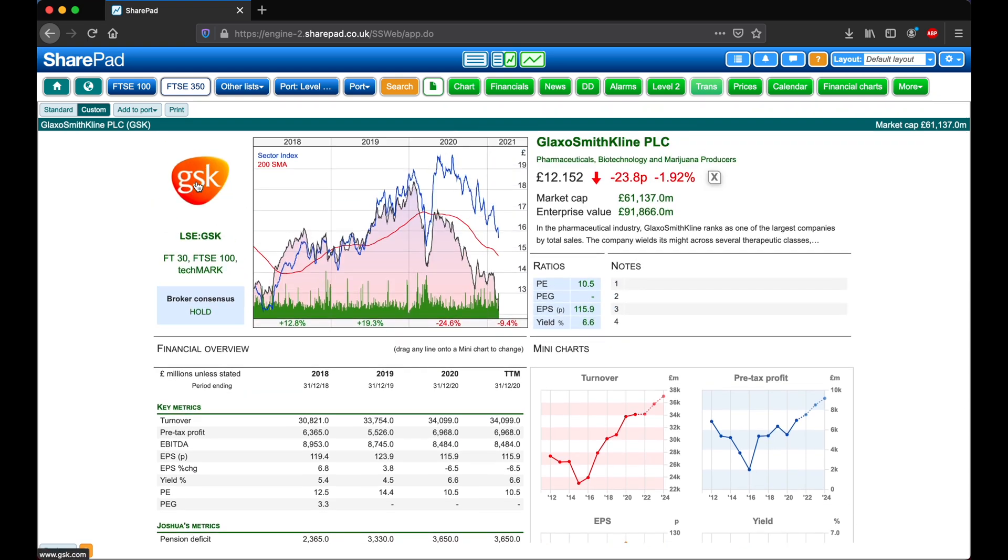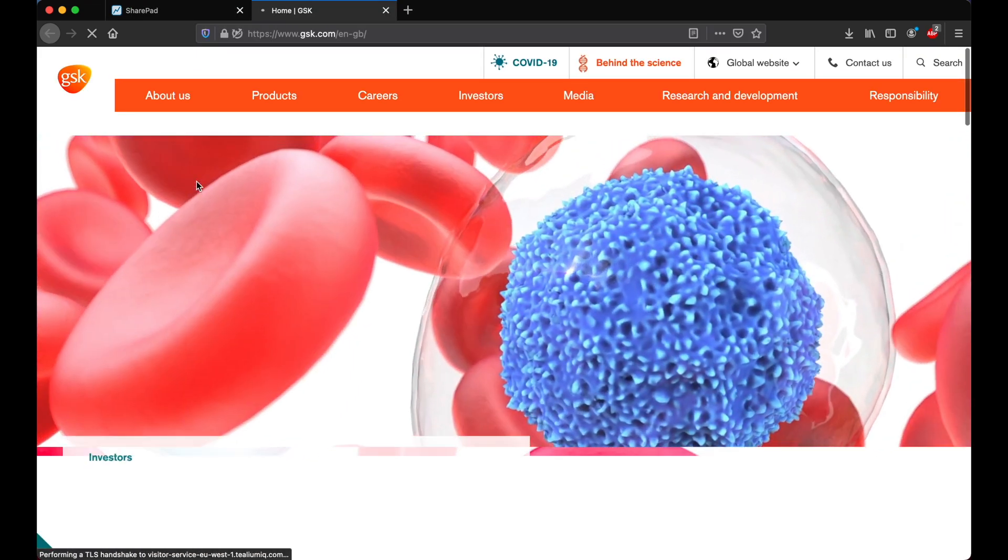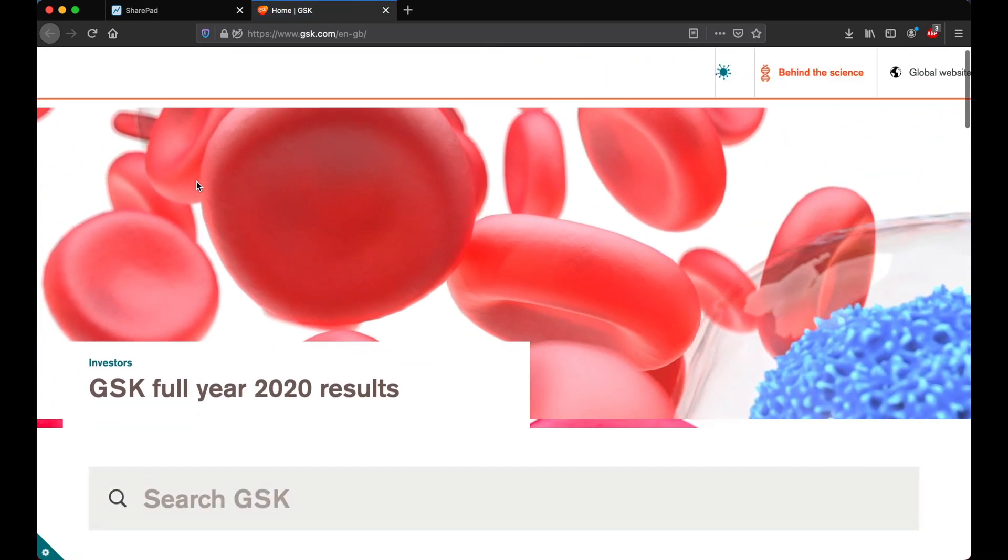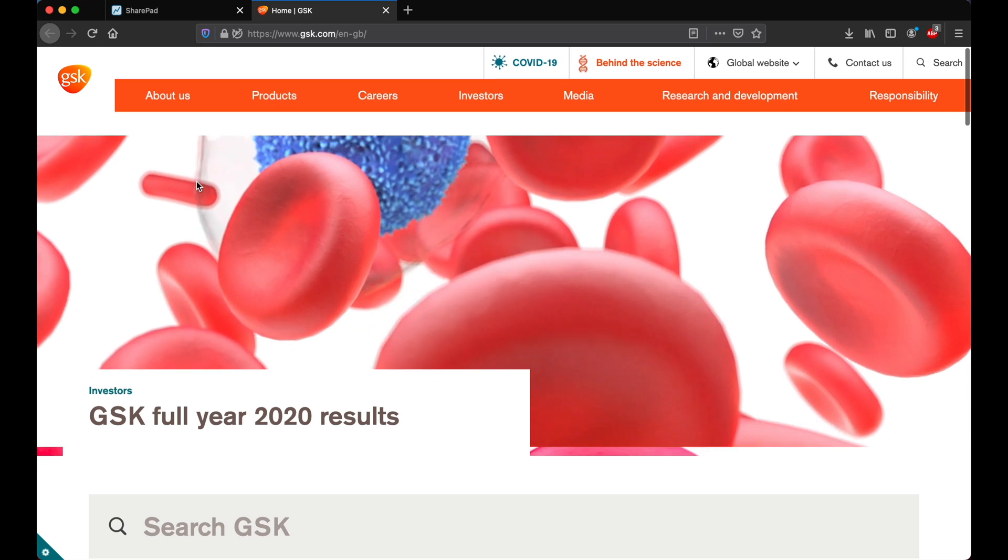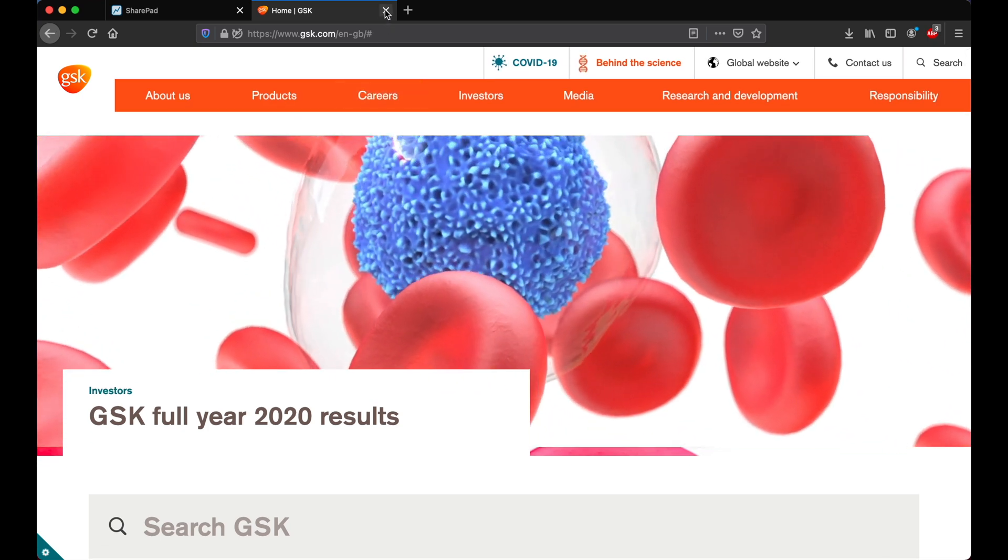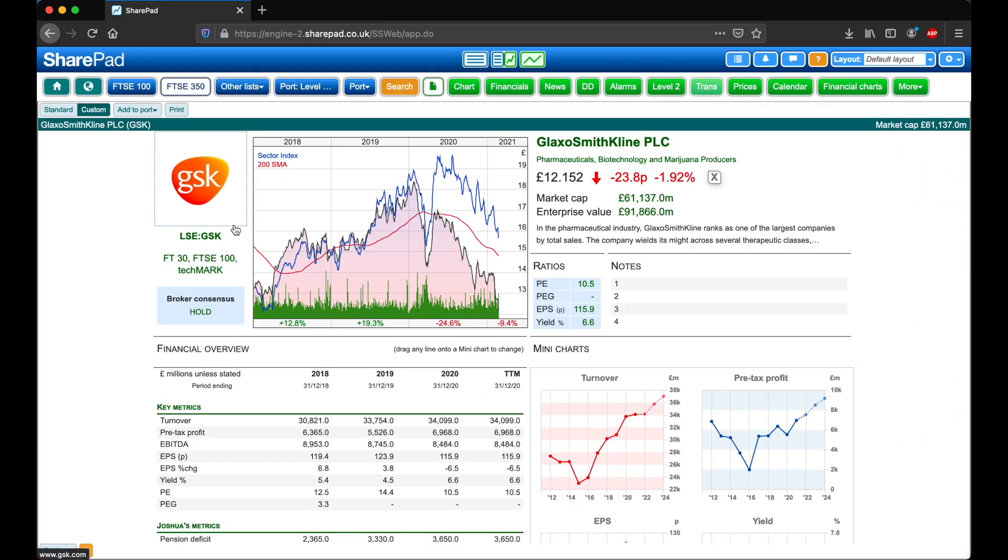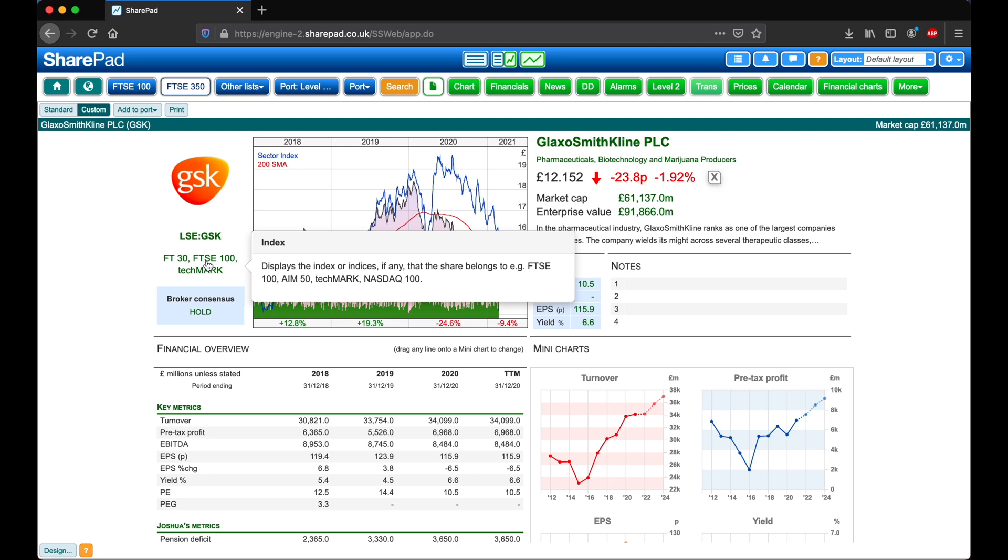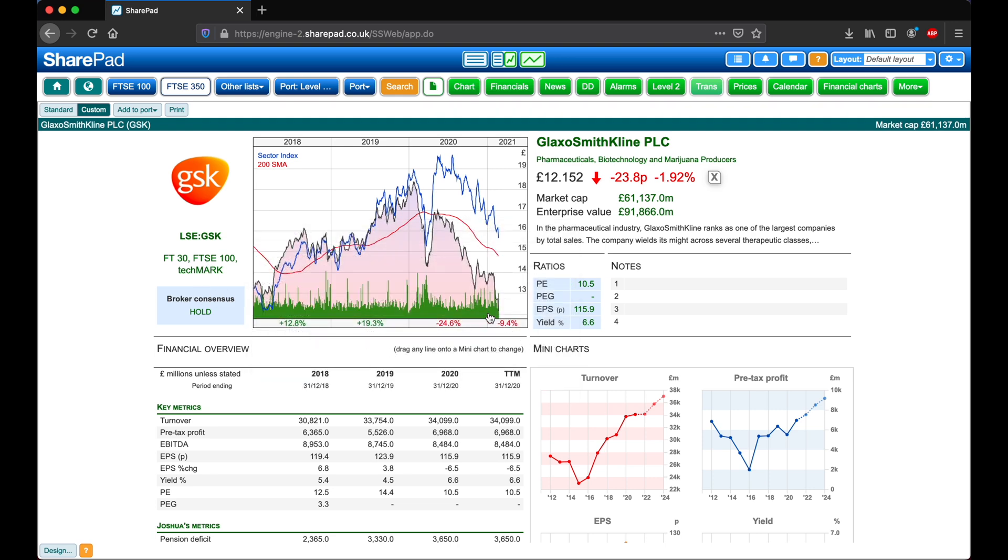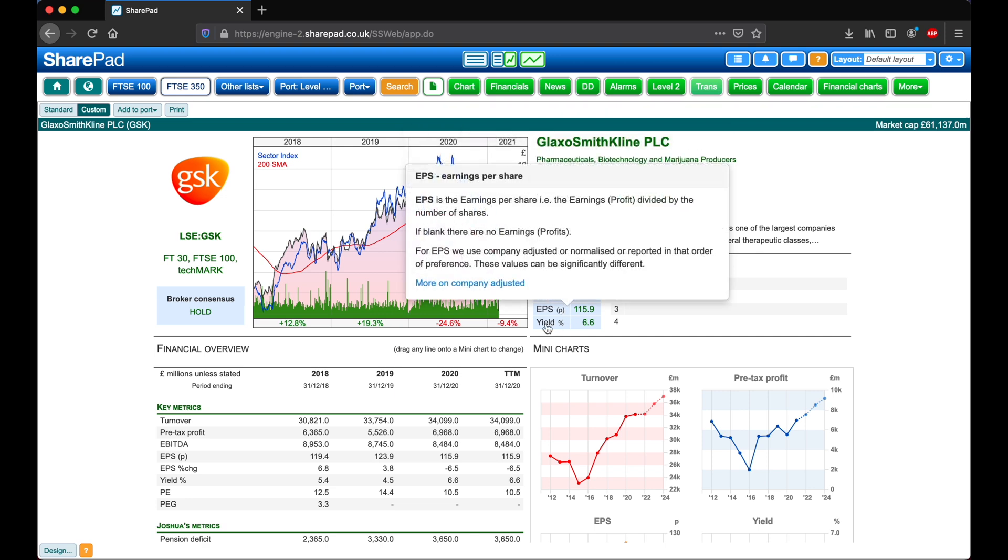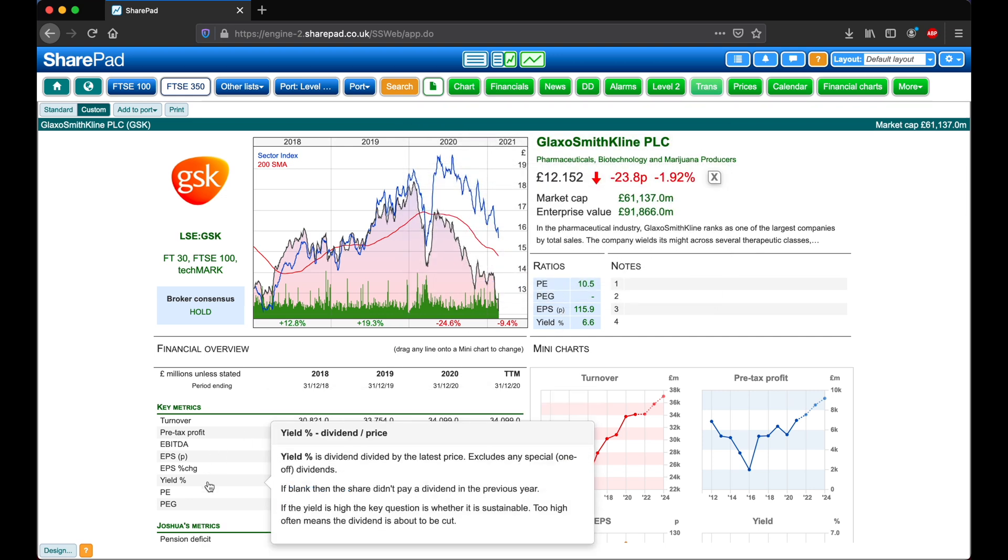Starting with the logo, if we click on this we are taken to the company's website, and here we are taken directly to the investors page. Clicking on any of these pieces of information will bring up a handy explainer, and this works likewise for the ratios over here, and the metrics in the financial overview.